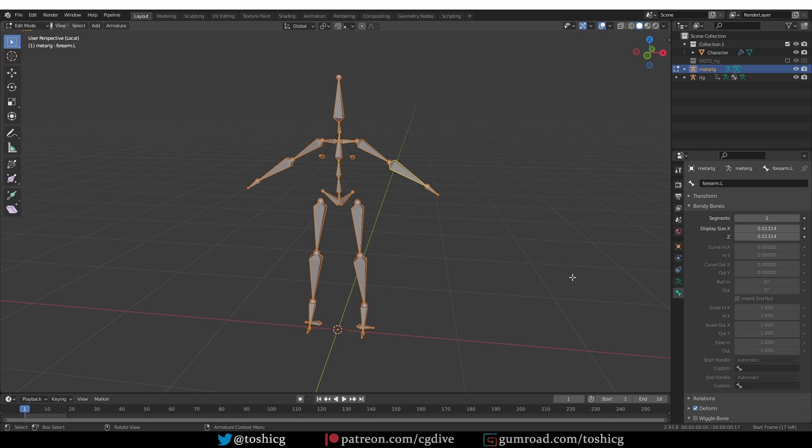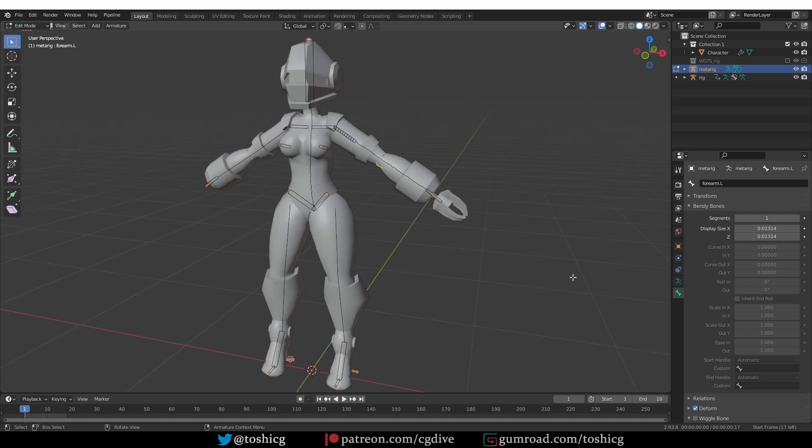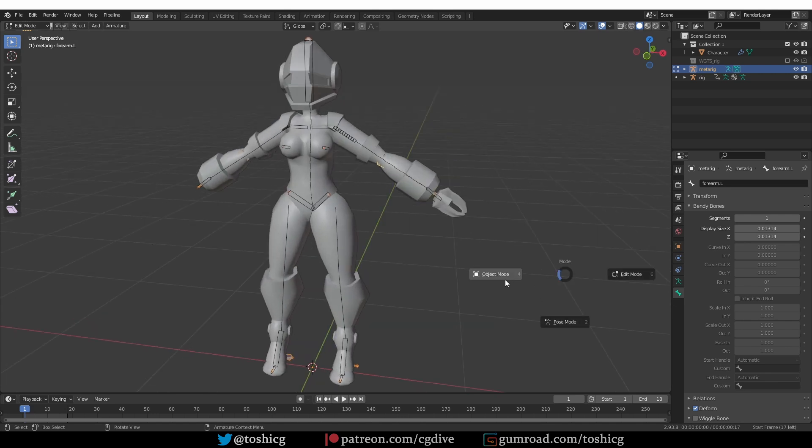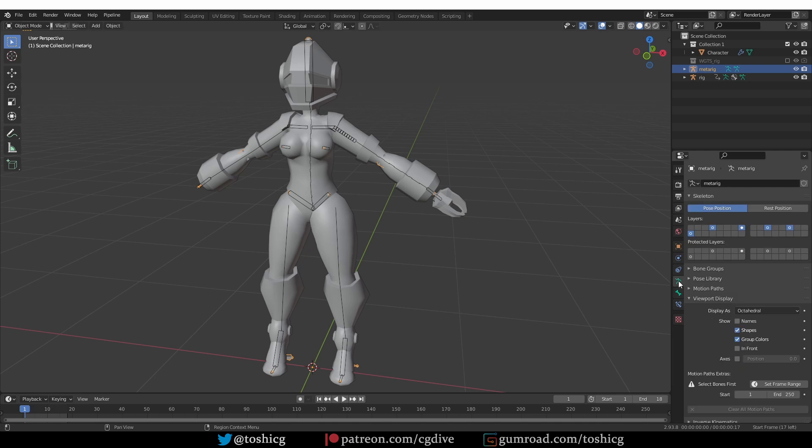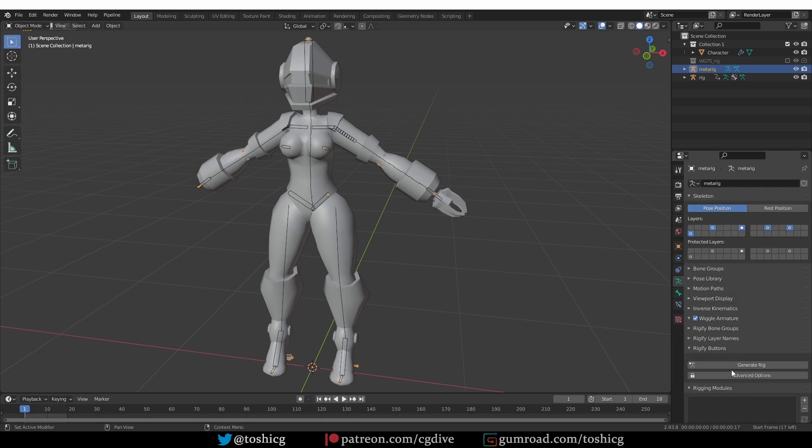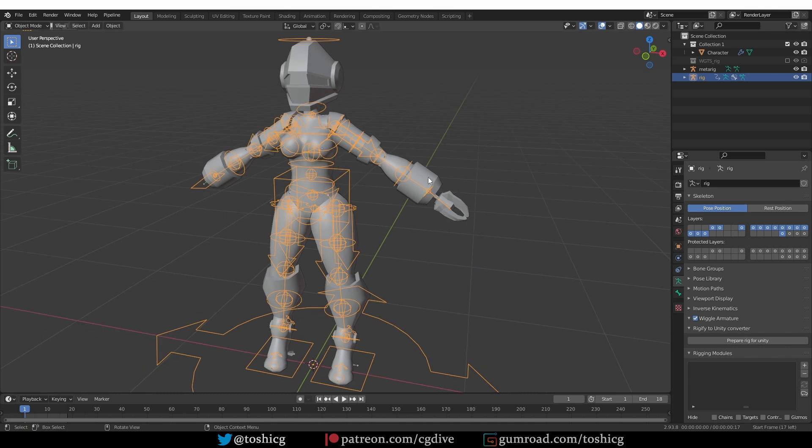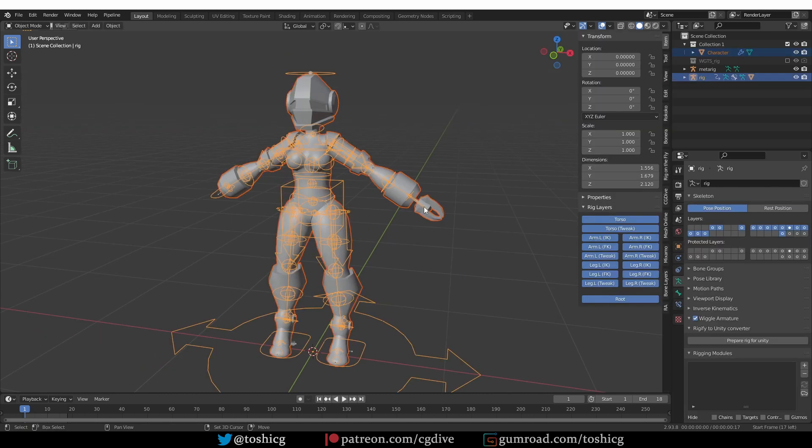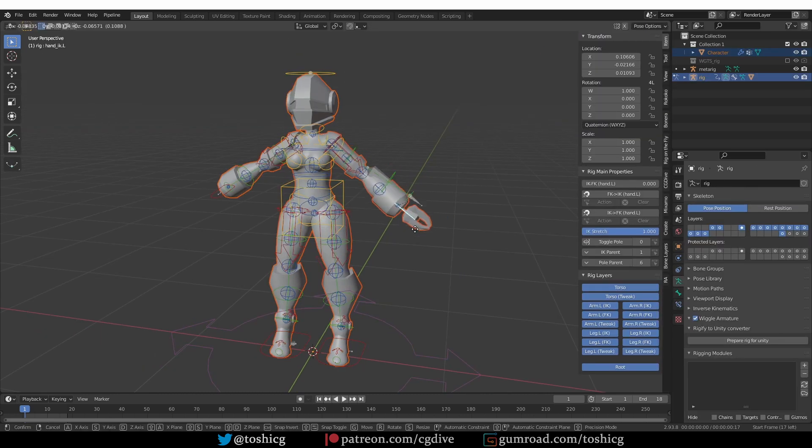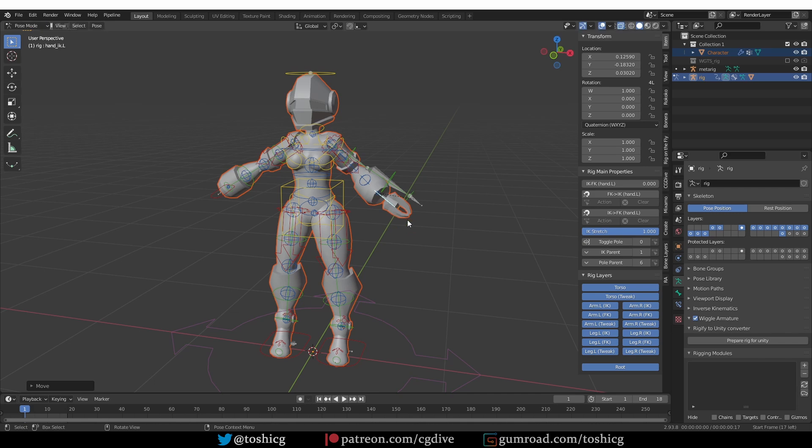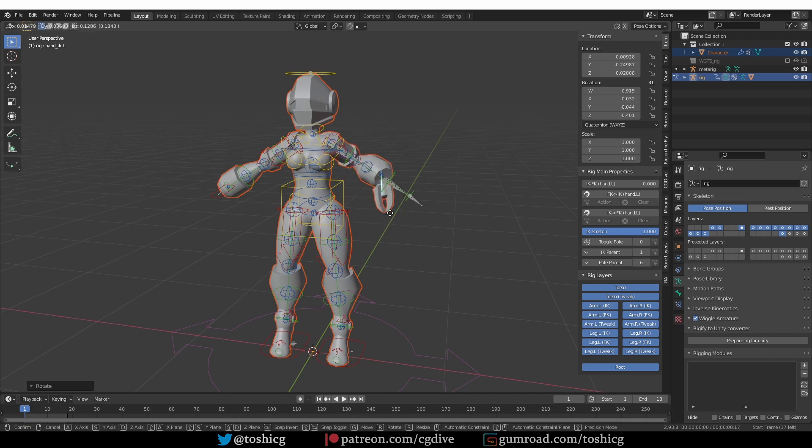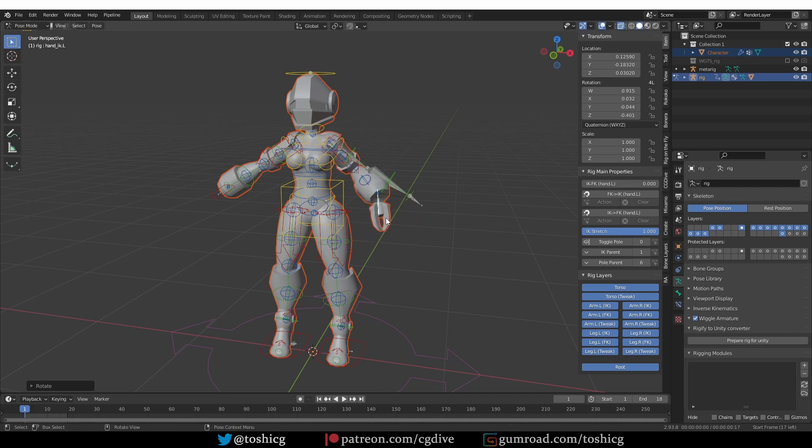Okay, I'll go out of local mode, go to object mode, go to the armature tab, and generate my rig again. Now I'm going to parent with automatic weights, and my parenting will work correctly.